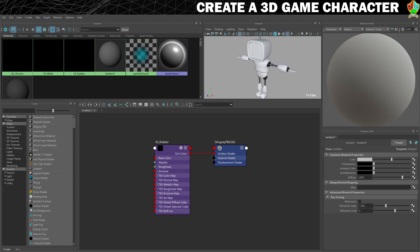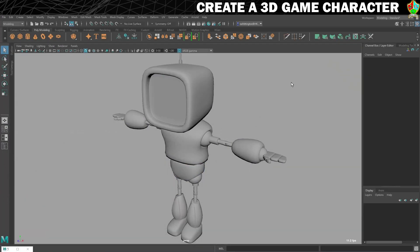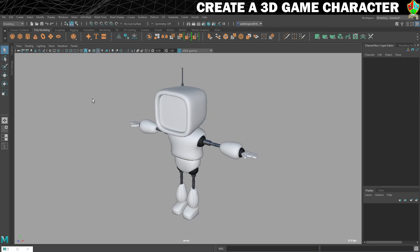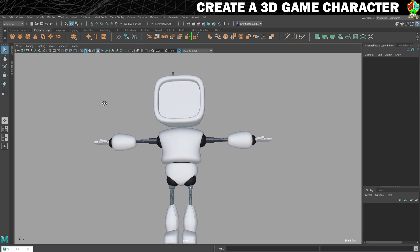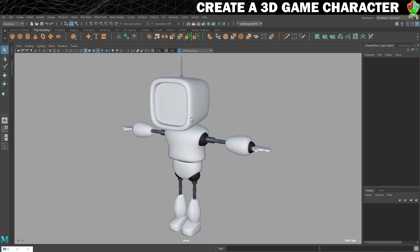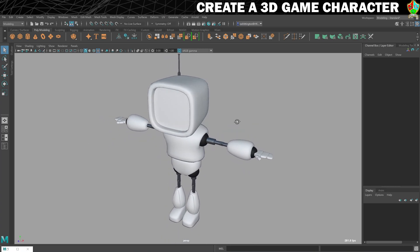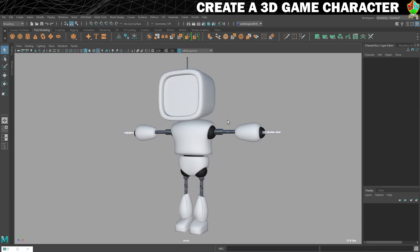So now let's just minimise our Hypershade for a second and see if we're happy with them. I'm not seeing any materials yet because I still have the shaded view on. What I really need is the textured view — you can click on the icon or just press 6 on your keyboard. So you can see we've got our metallic areas, the white glossy areas, and the black rubber looking areas. That will do it for this step.